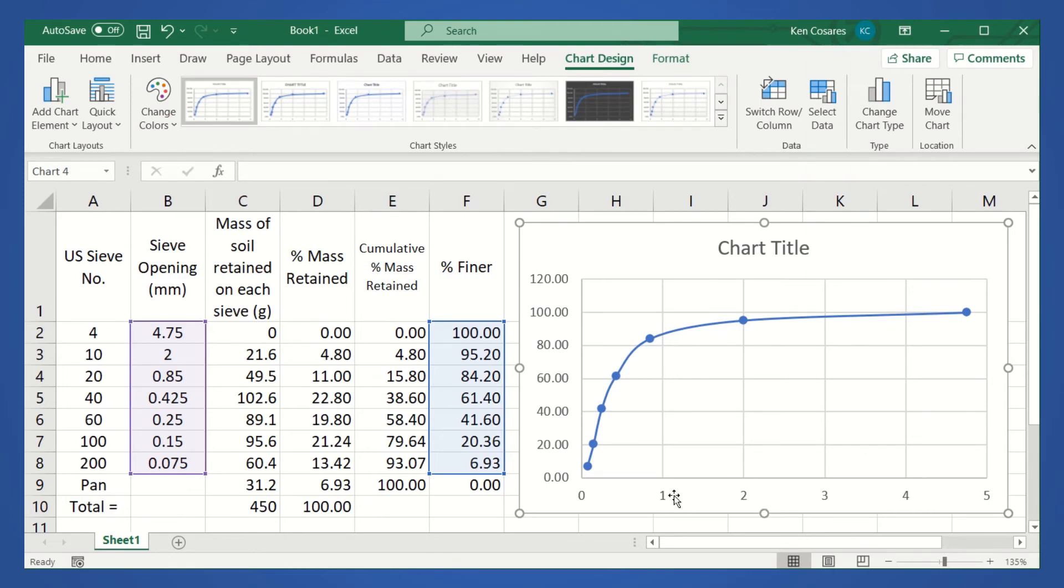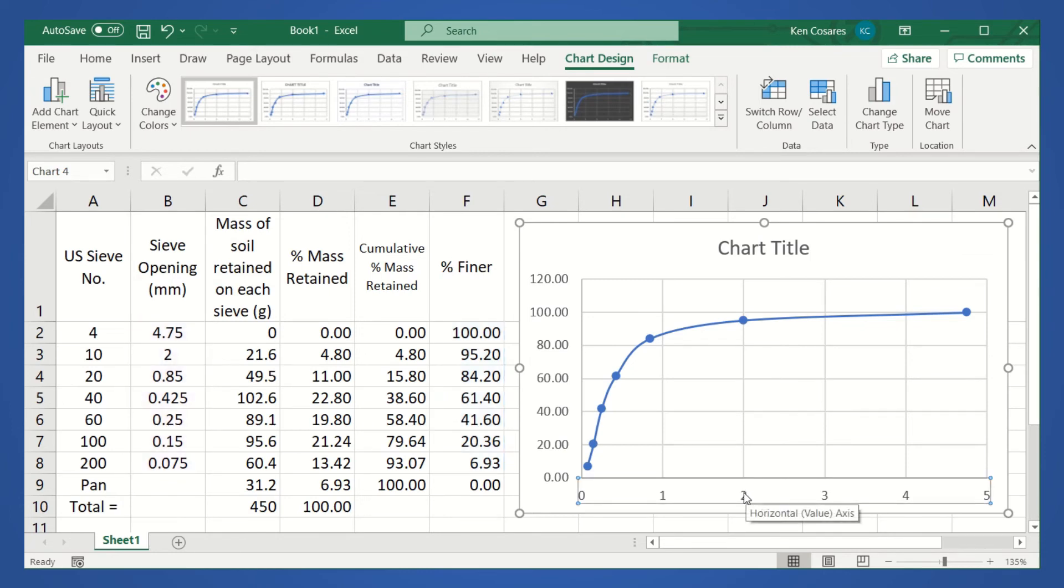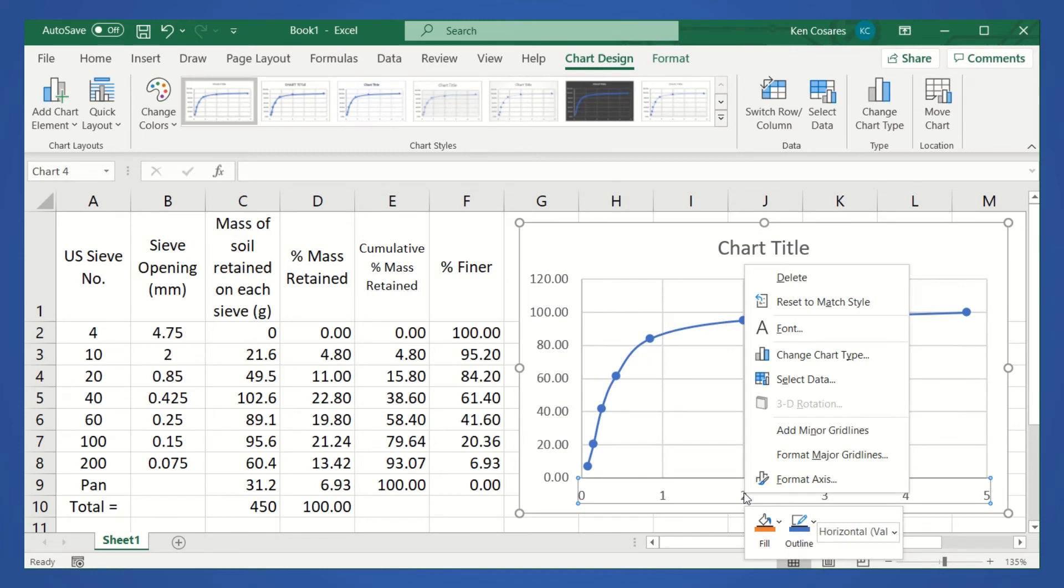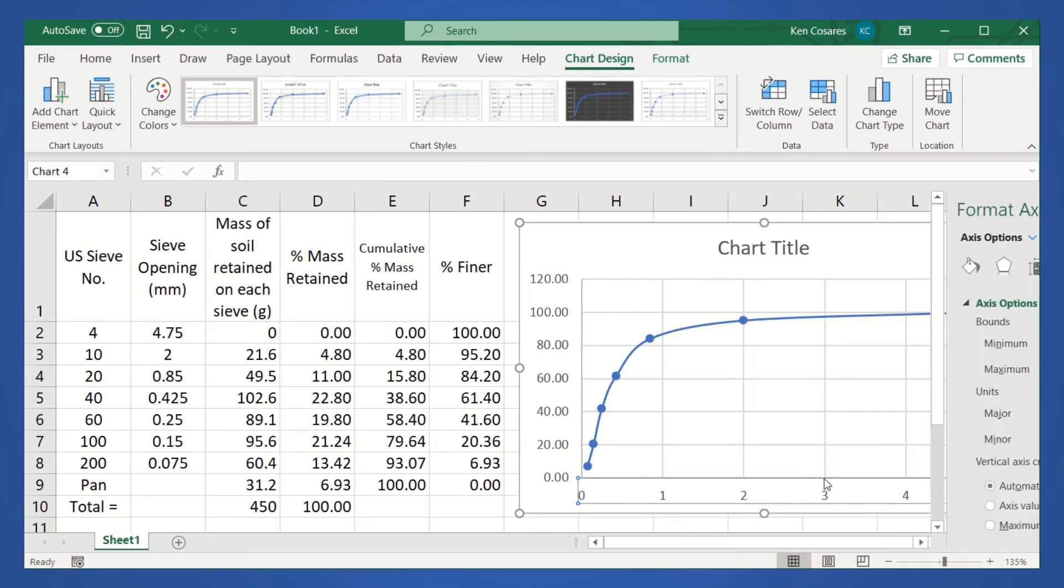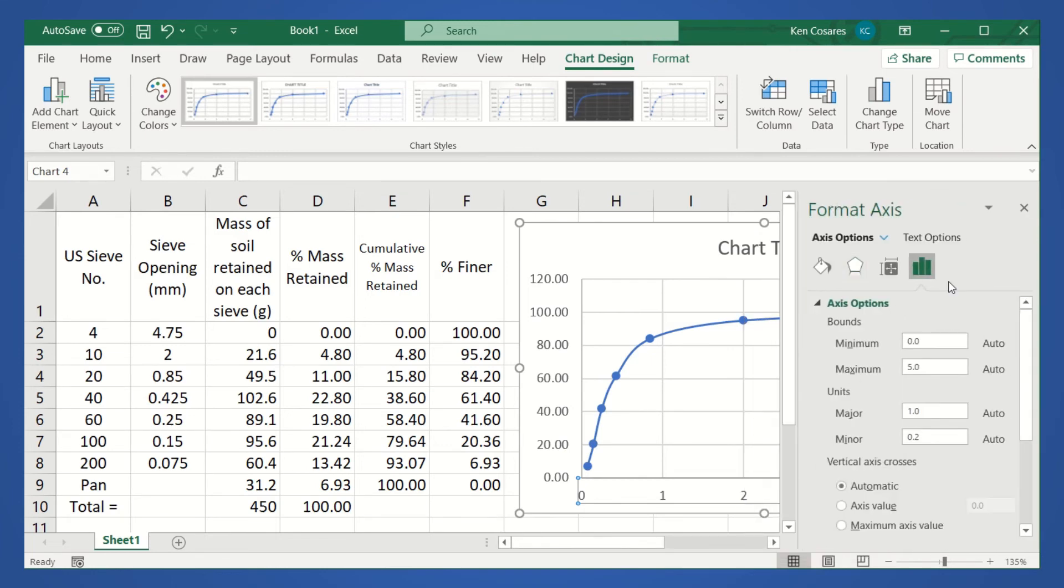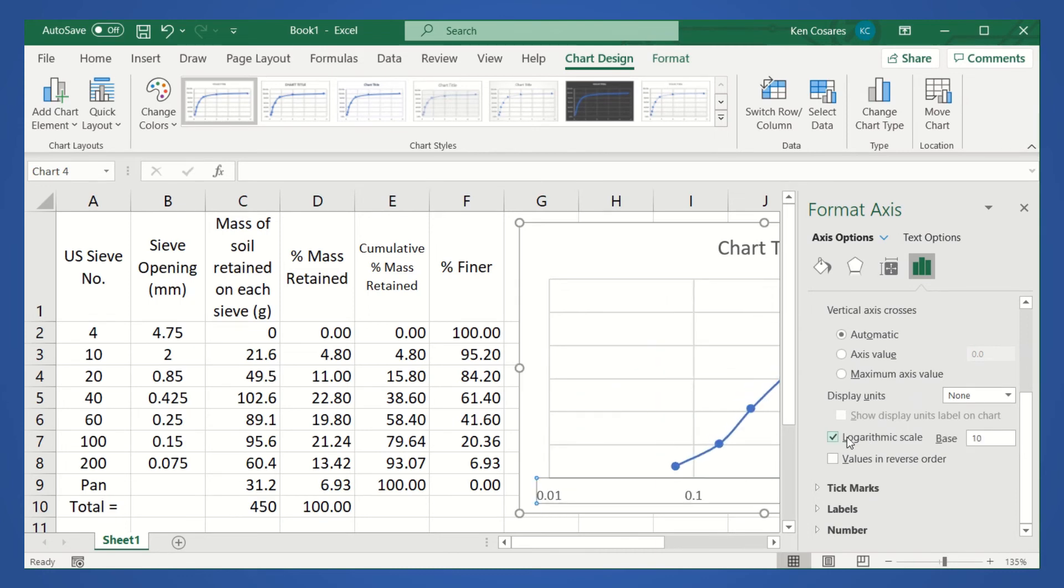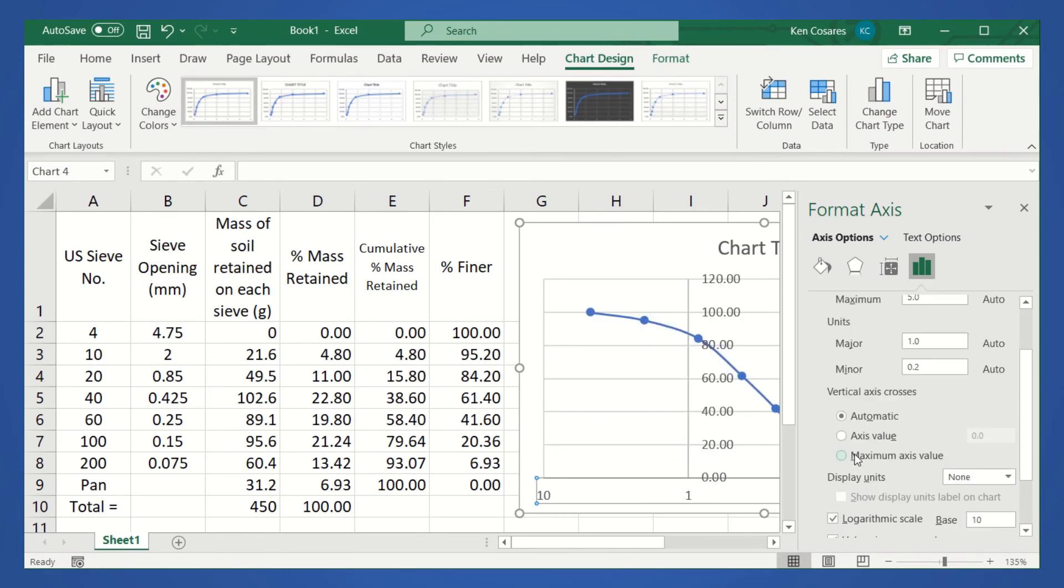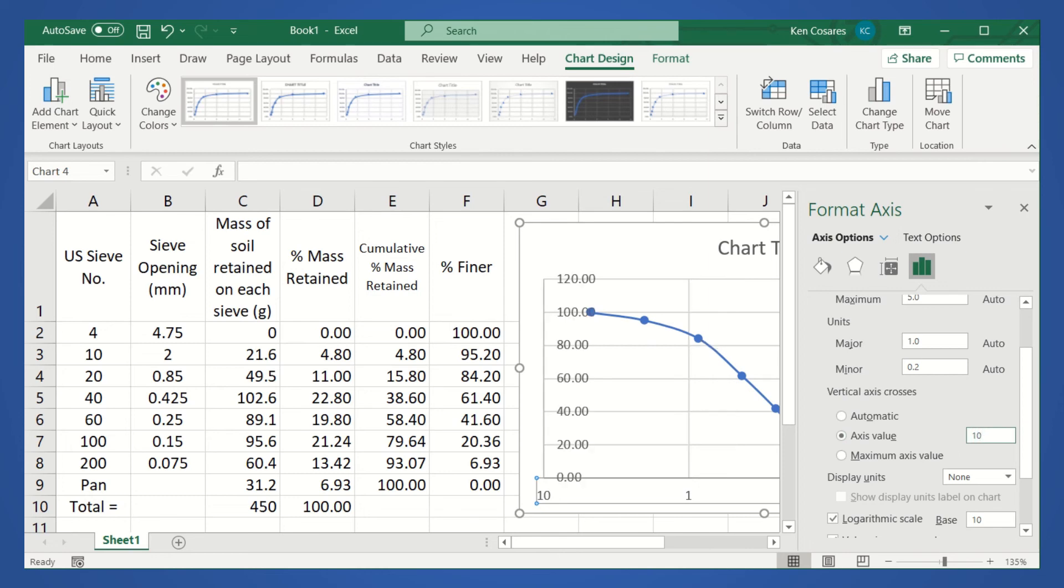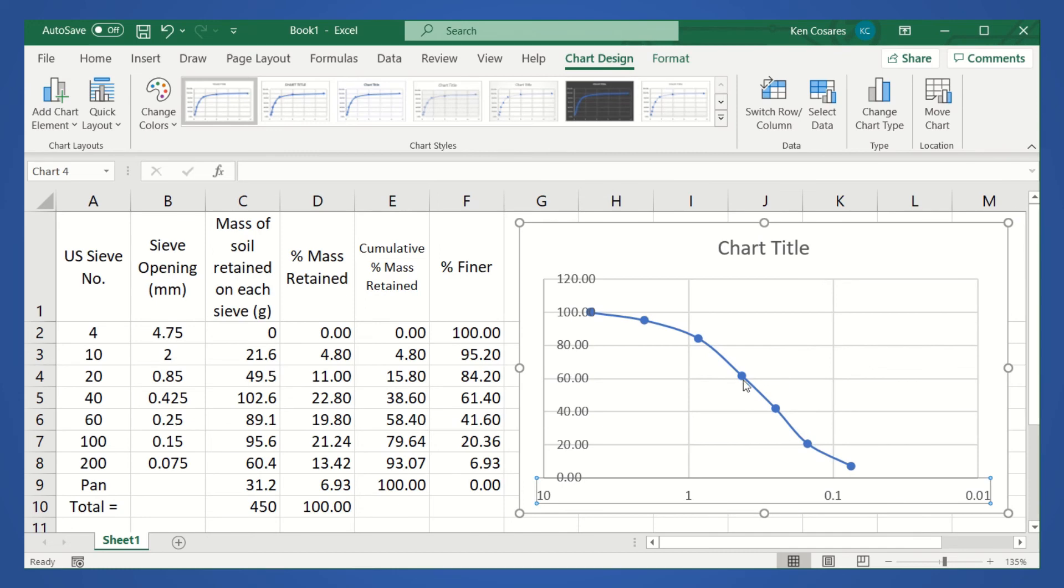What we will do now is to convert the x-axis to logarithmic. To do that, let's select the x-label. And then, right click. Then, click format axis. So, you can see here the options. And then, down here, there's a checkbox for logarithmic scale. So, let's check that. And then, check also values in reverse order. And also, we want the vertical axis to cross at the number 10. Press enter. Then, close. We now have the semilog plot.